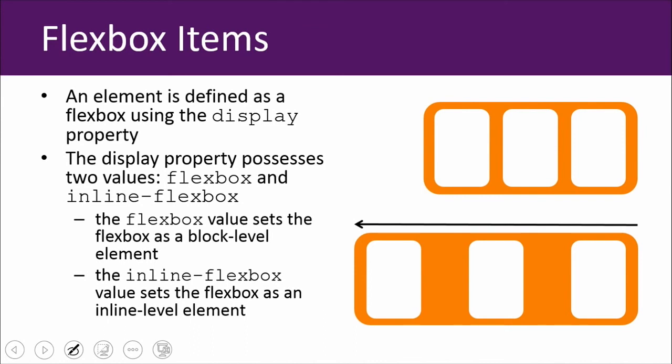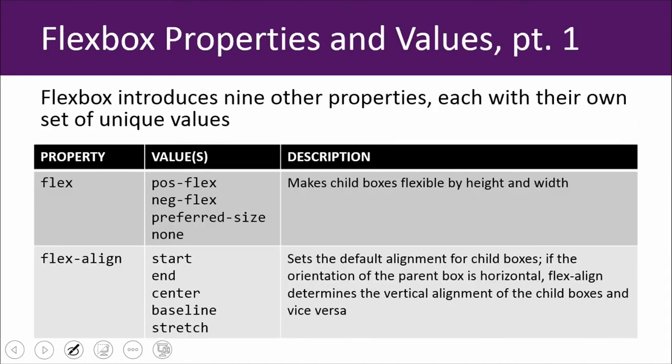So an element is defined as a flex box using the display property. We'll go ahead and demo this here in just a little bit. But the display property possesses two values. You've got flex box and inline flex box. A flex box is going to be a block level element. And then an inline flex box is going to be an inline level element. And so what that means is that if it's inline, maybe you can set it inside of text. Whereas if it's block level, it's going to be on its own line of text unless you're using a float property to float it to the left or the right of the screen. I'm just real quickly going to review a couple of these flex box properties and values.